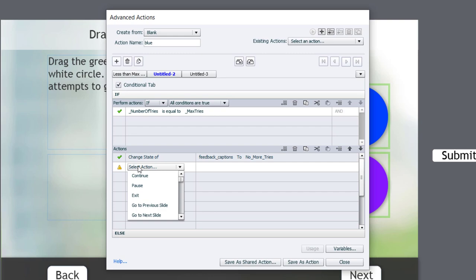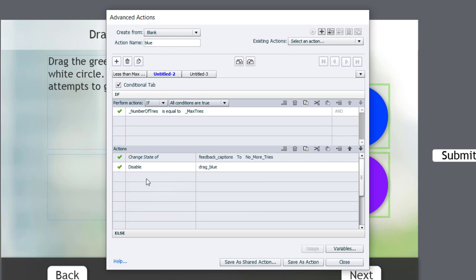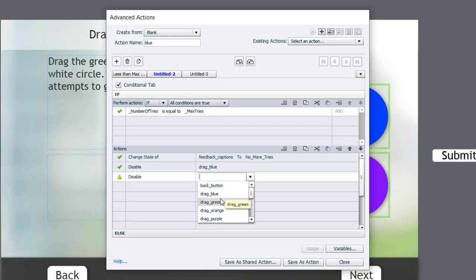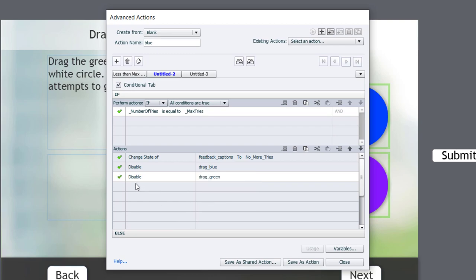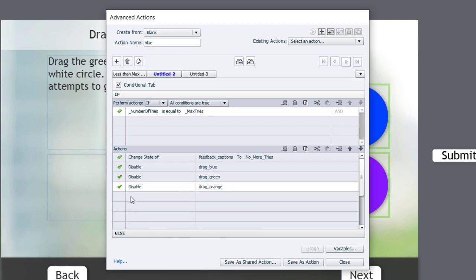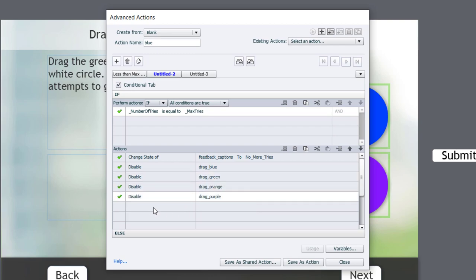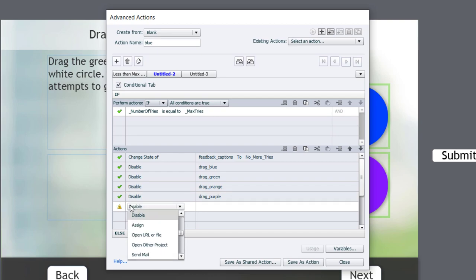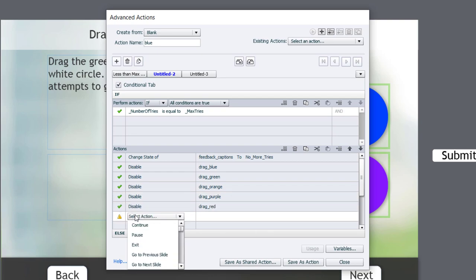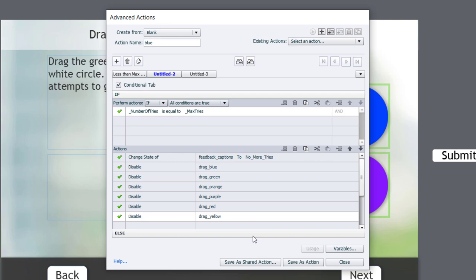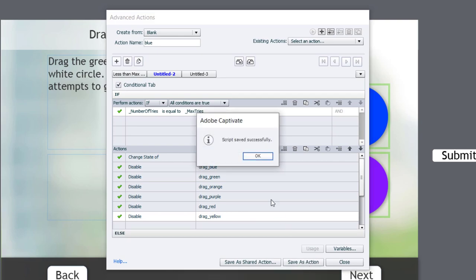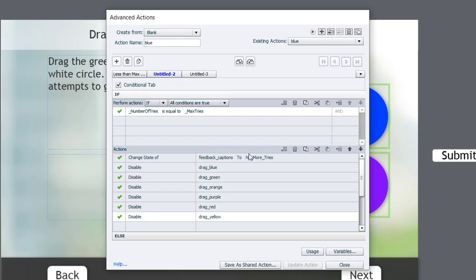So I'm going to type in disable, drag blue, drag green, orange, purple, red, and yellow. Now, here's what we're going to do. We're going to save as an action, click OK. And to make this easy, because I literally need this same structure, this same advanced action for the remaining four incorrect drag and drops.